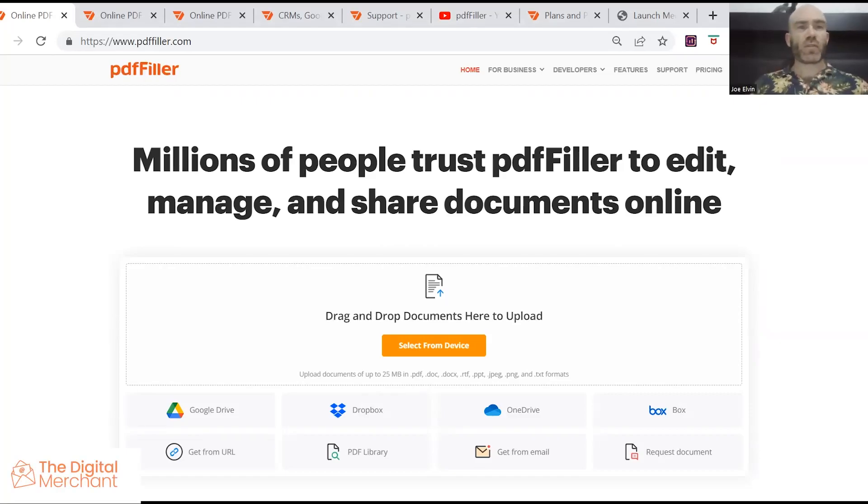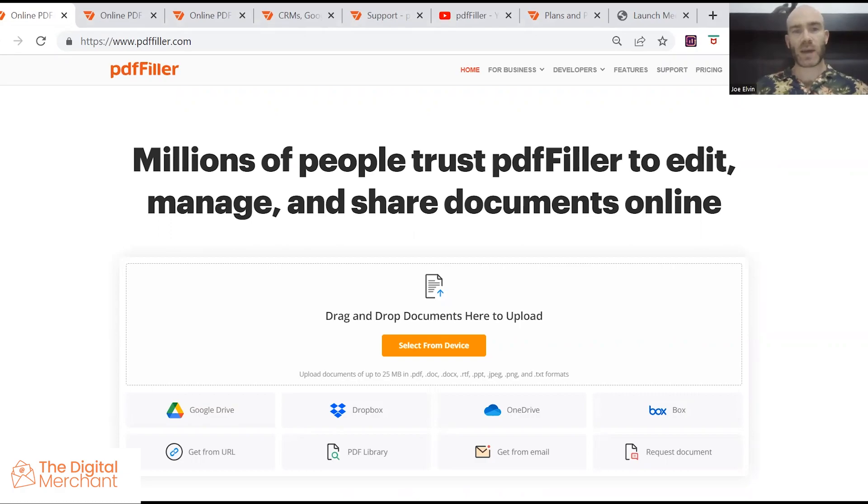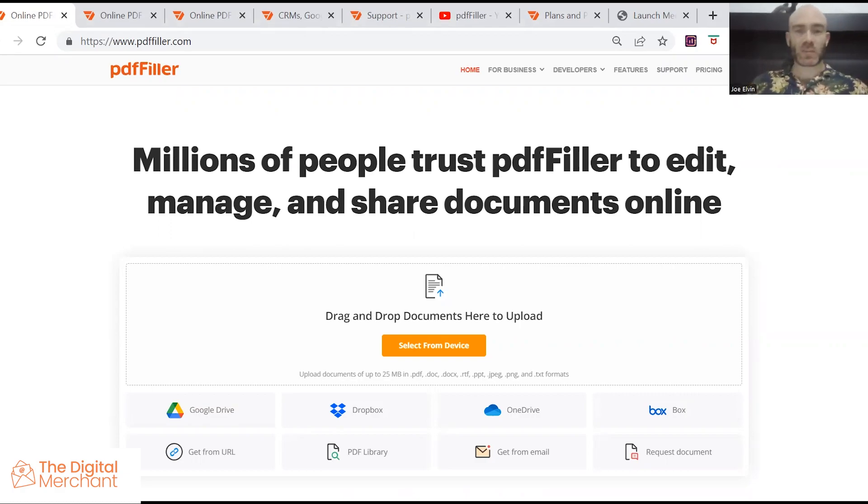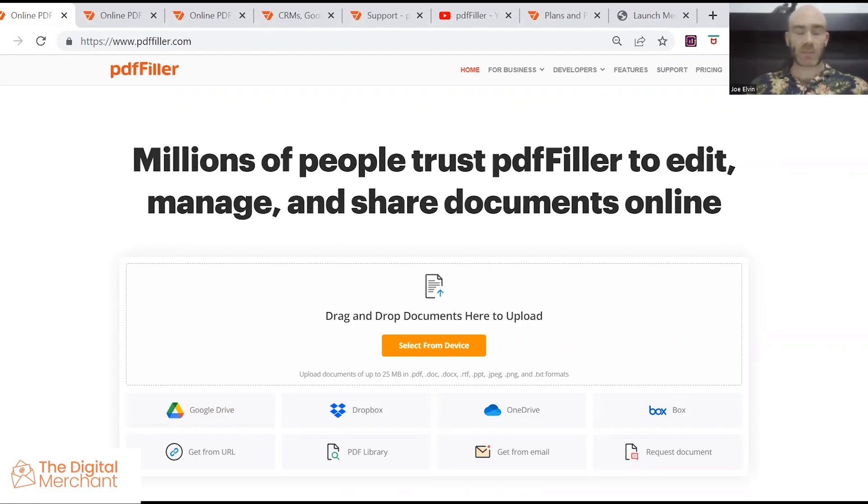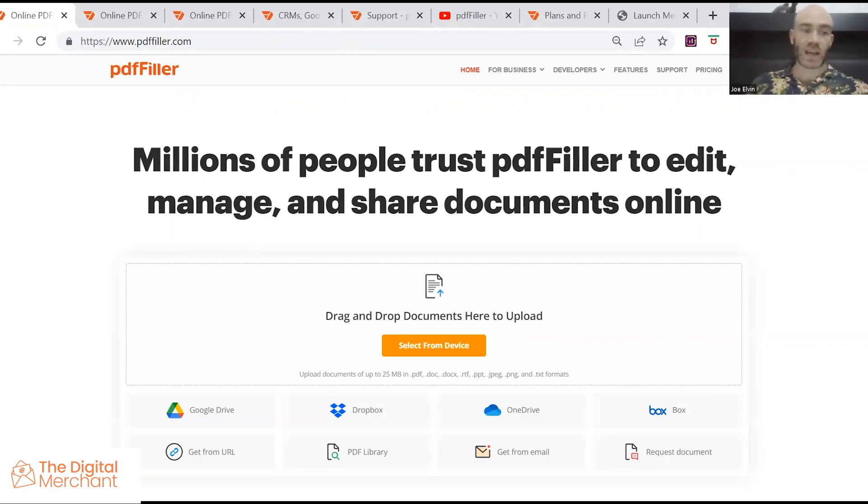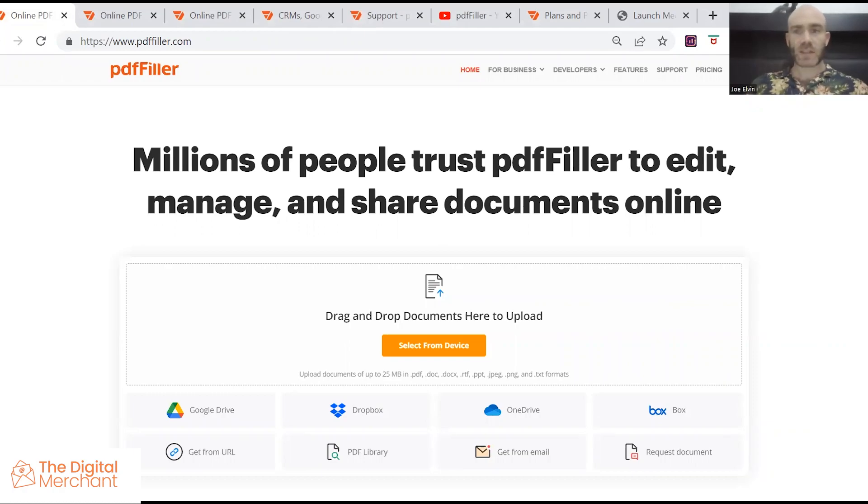In this video we're going to review PDF Filler. This is a cloud-based software trusted by millions of people across the world. It's used to amend PDFs and quite usefully you can create fillable PDFs and send them to other people to add signatures, to add their own details for contracts, invoices, things like that.